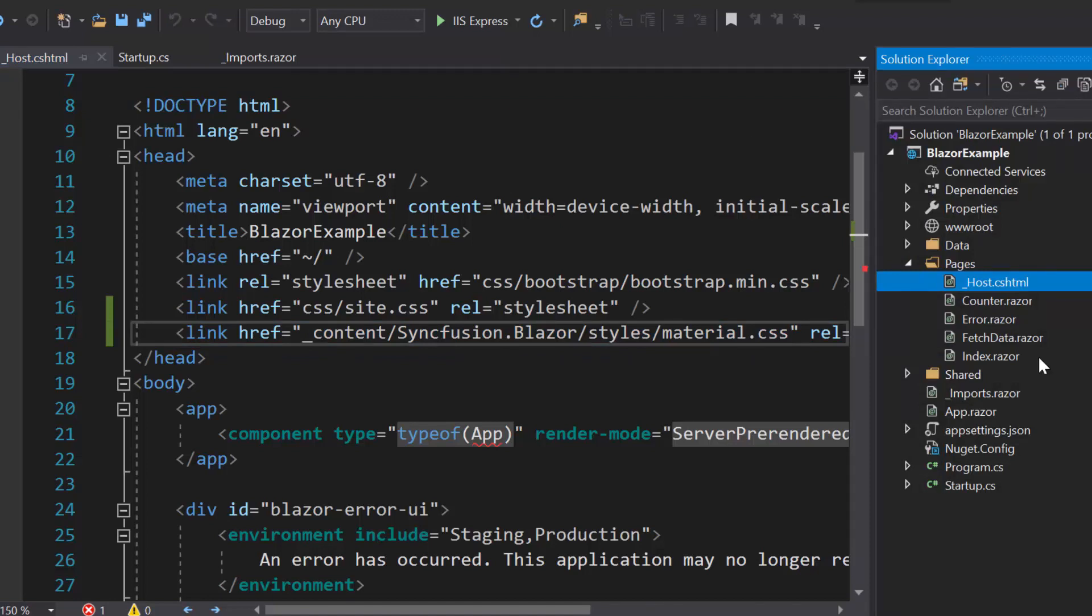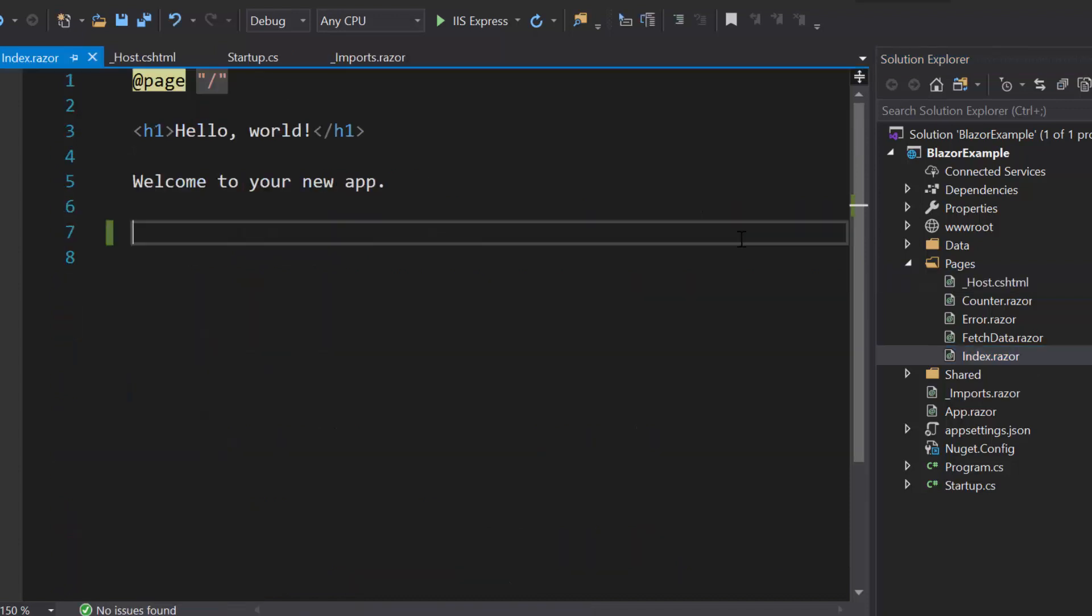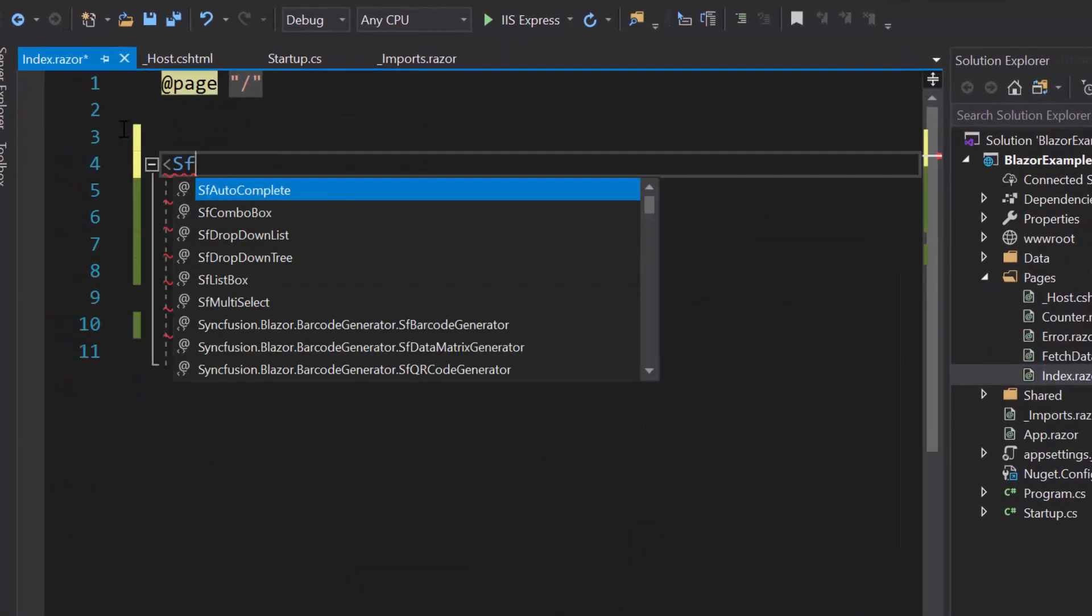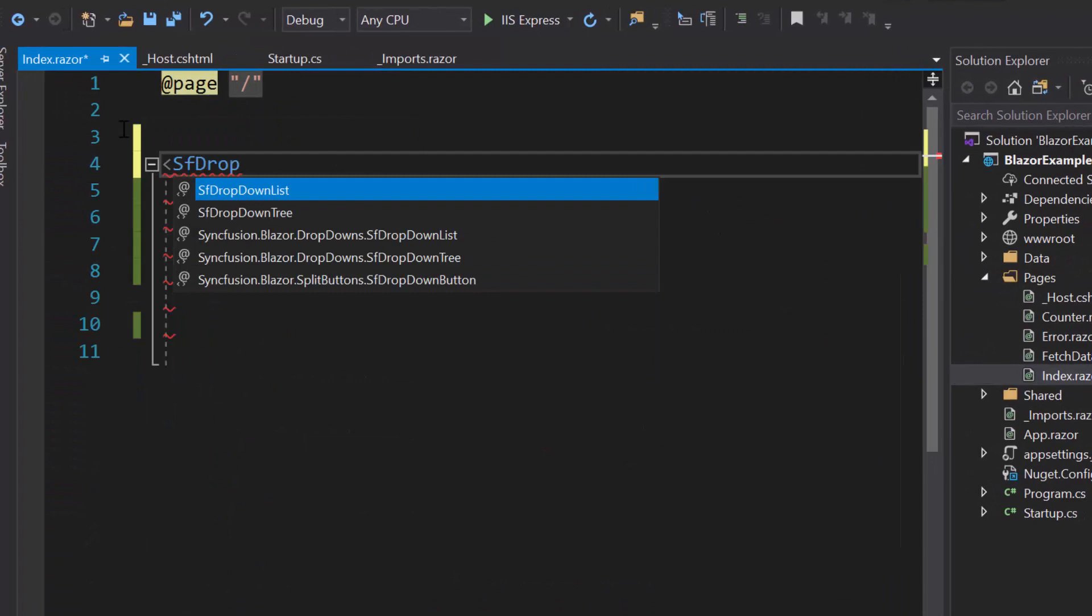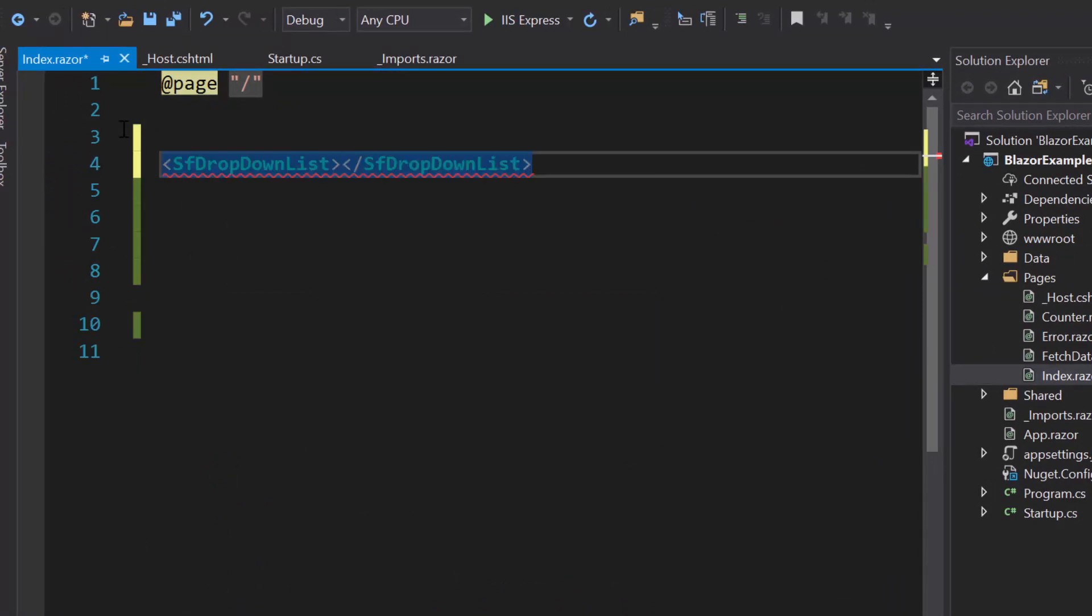For that, I need to open the index.razor component and here I will include the dropdown list component by replacing the default code.